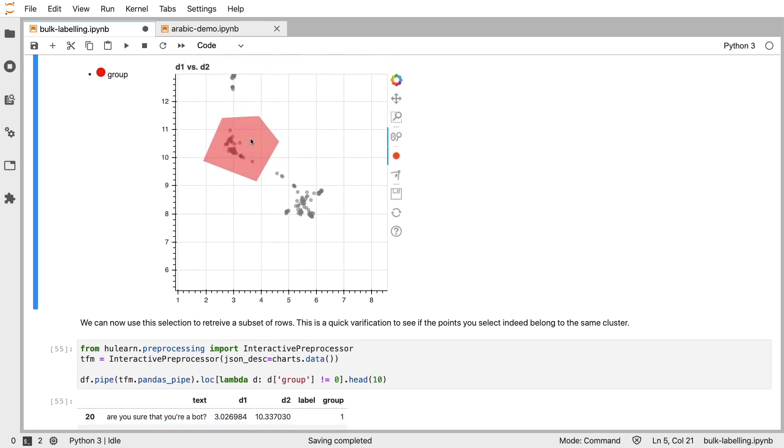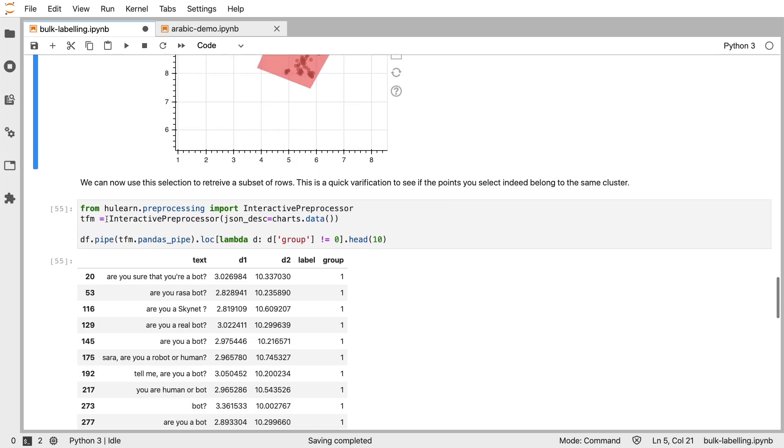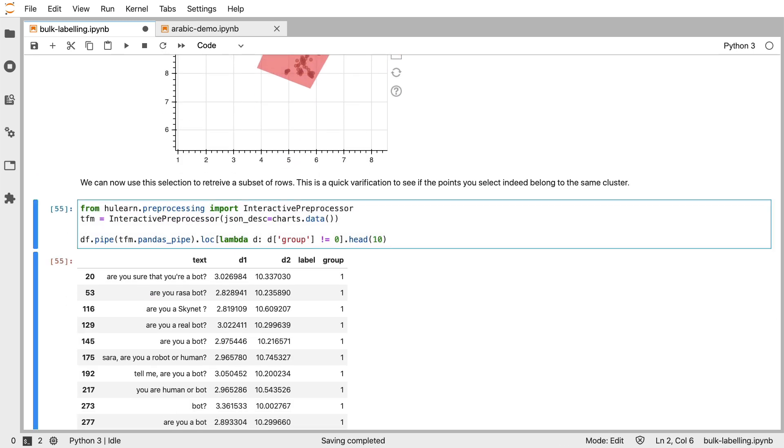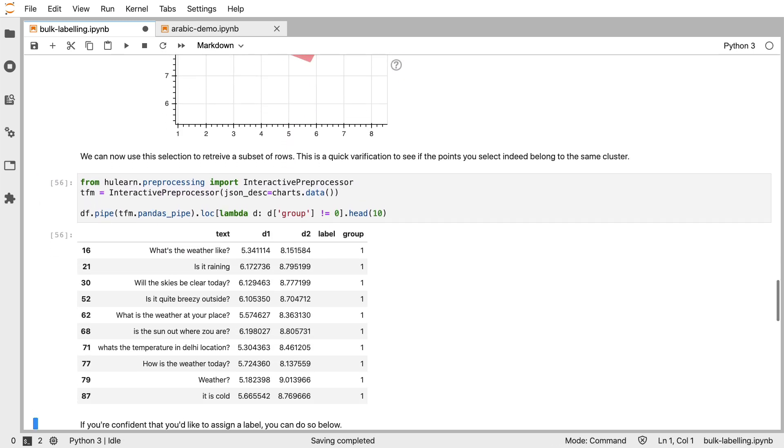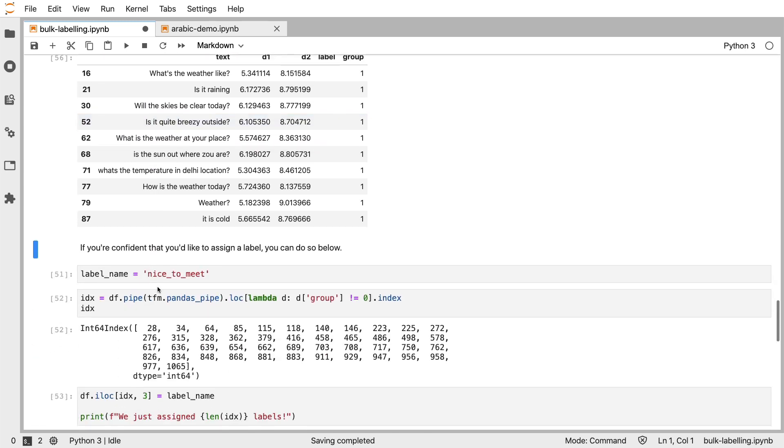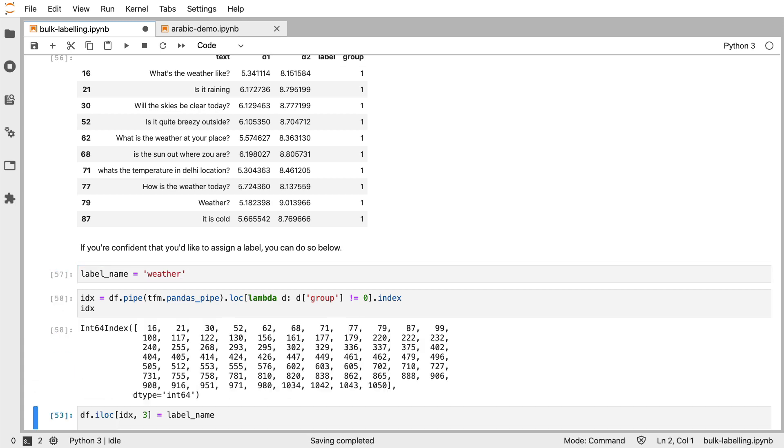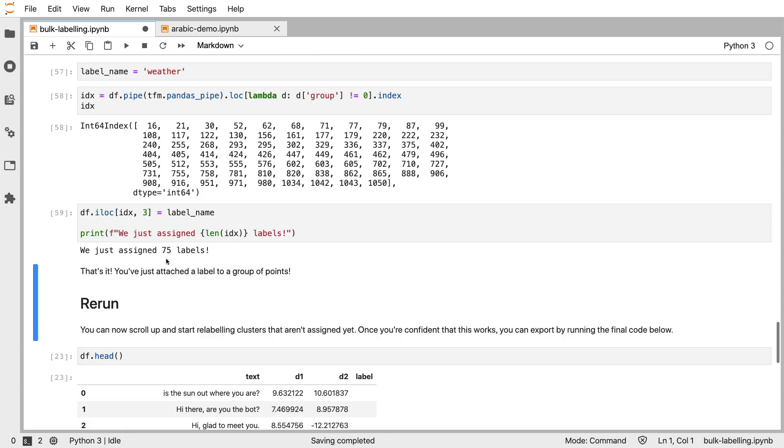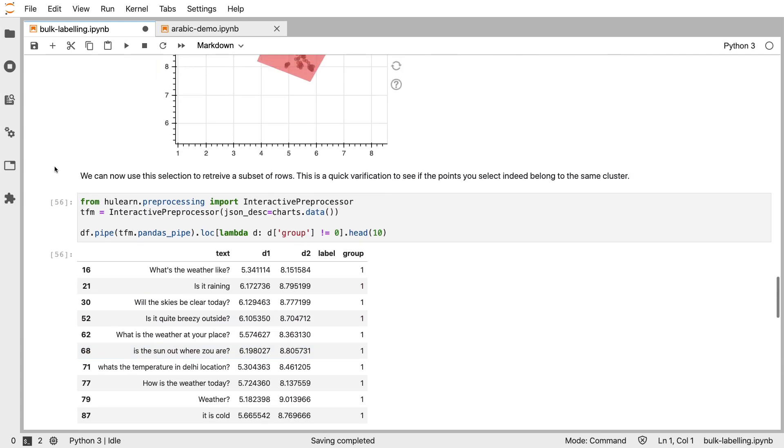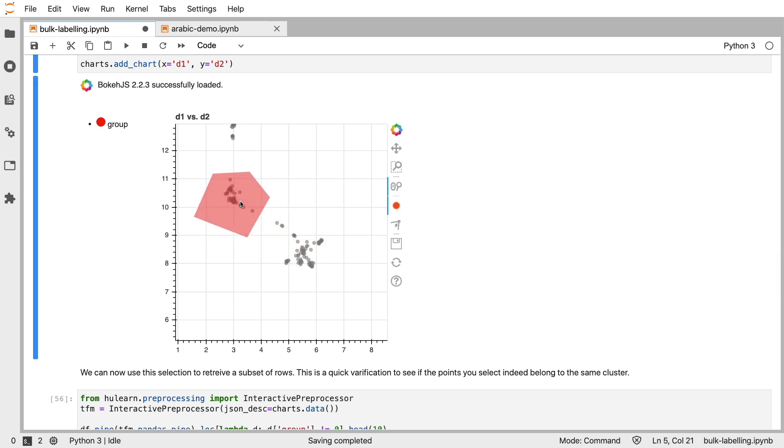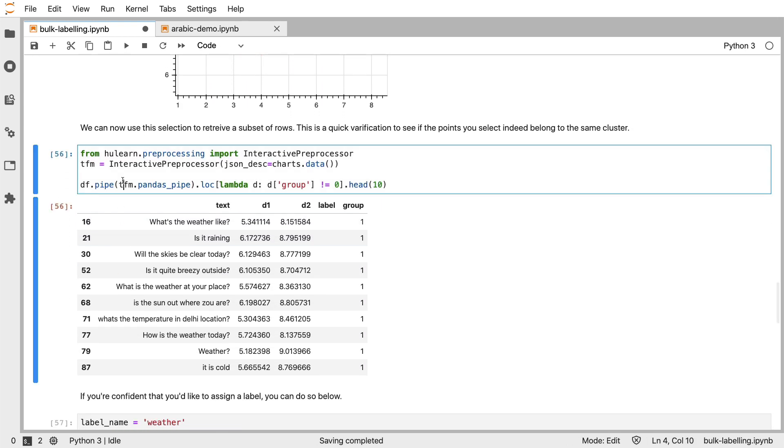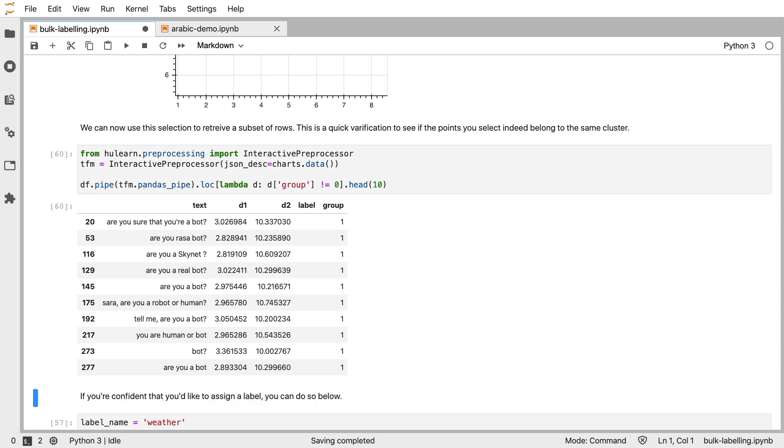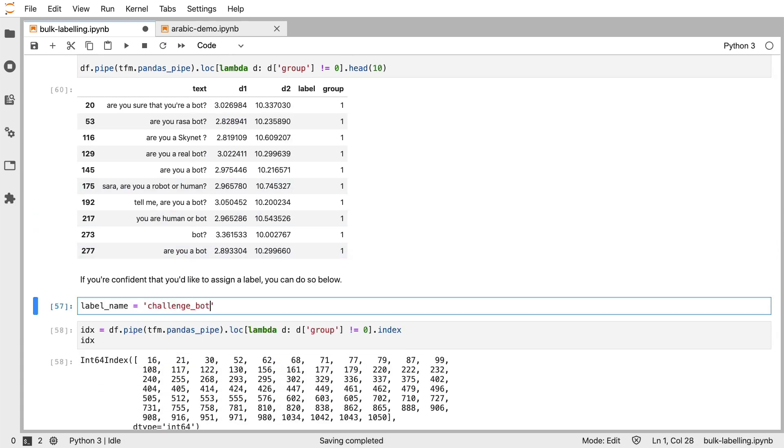And if I were to move this, maybe over here, it certainly seems like that's more about the weather. So I can say, okay, that's the weather. And I can go back here and indeed say, this is challenge, whether or not you're a bot.